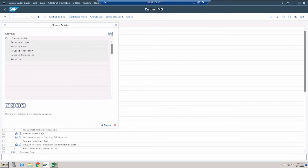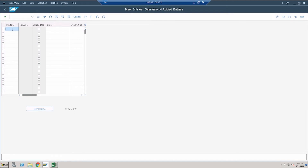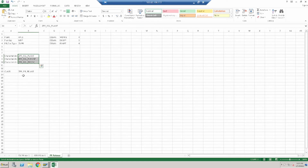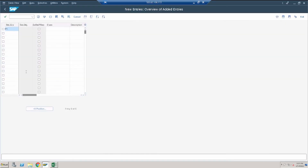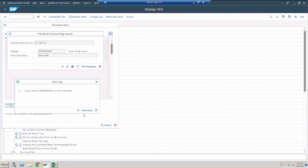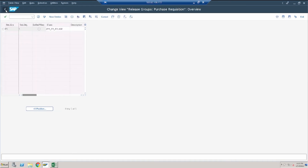Now we have to create a release group. Click new entries. The group should be two digits — let us use P1. It has to be assigned with the class ZPR_PR_RELEASE. Save and go back. Group P1 has been created.